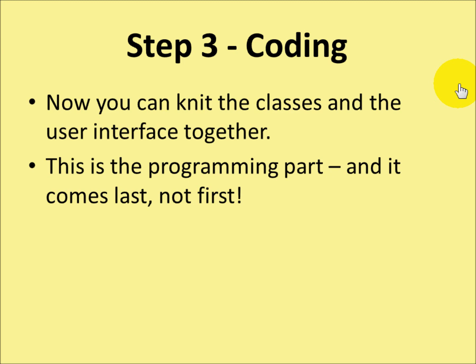Most people start programming by thinking about, I need this on the screen, and I need that, and then I've got to write this bit of code. No. Get the data sorted, get the user interface sorted, and then worry about the code that you're going to create.